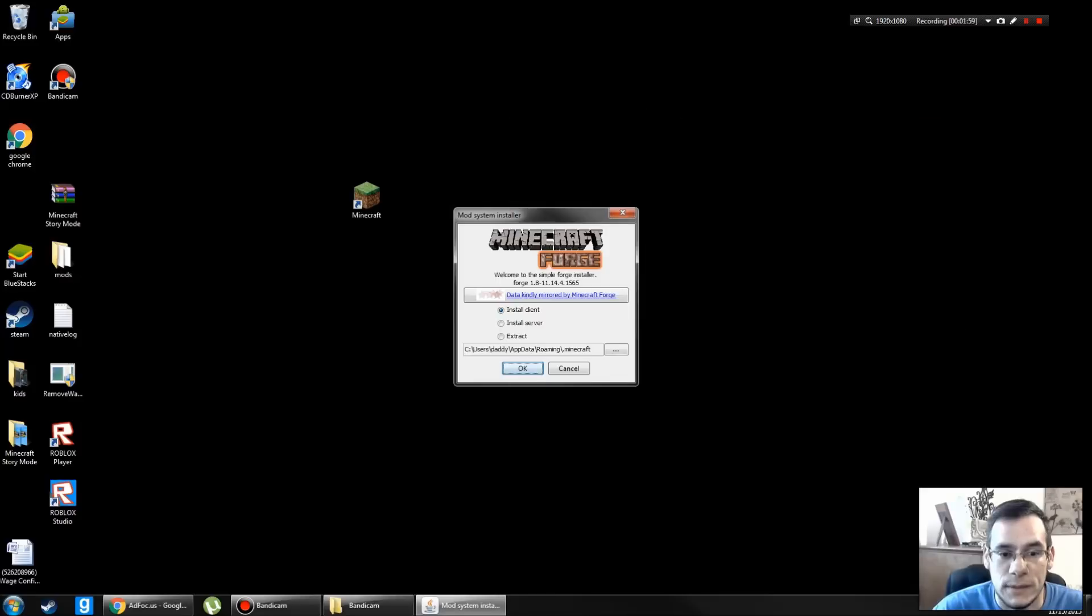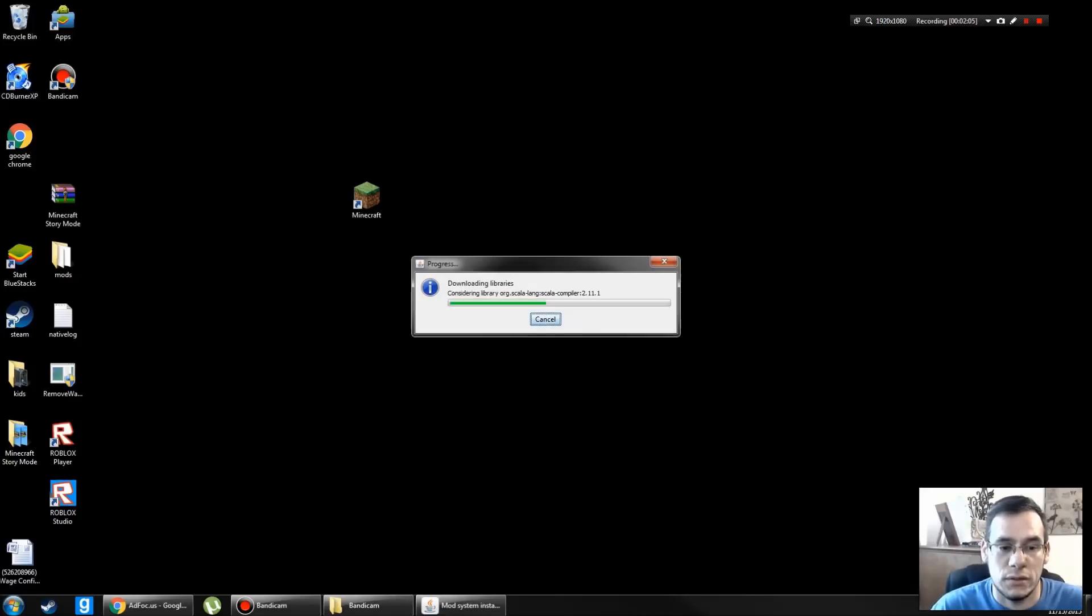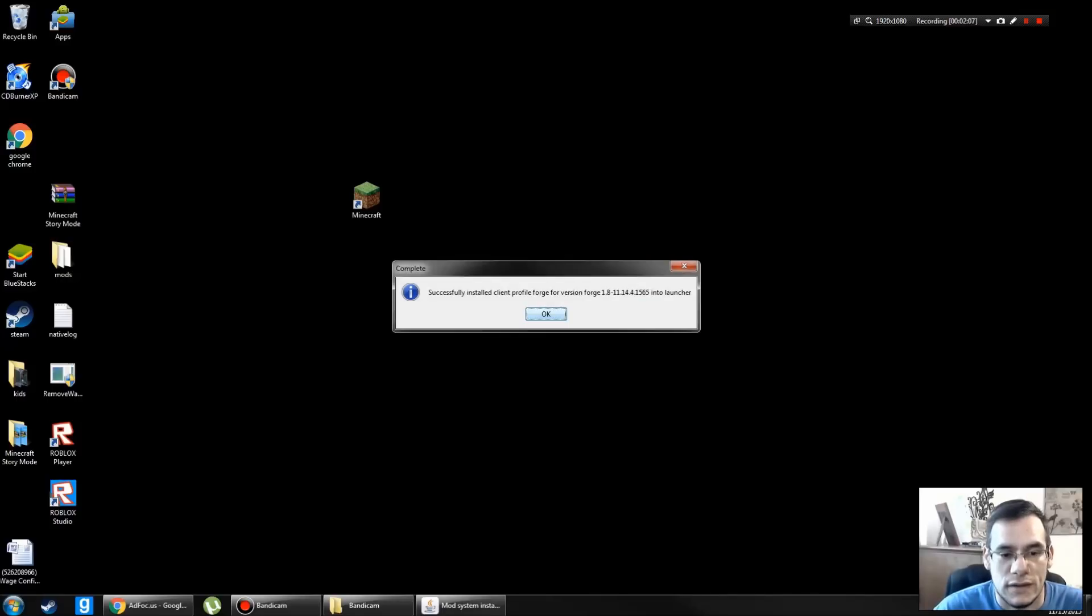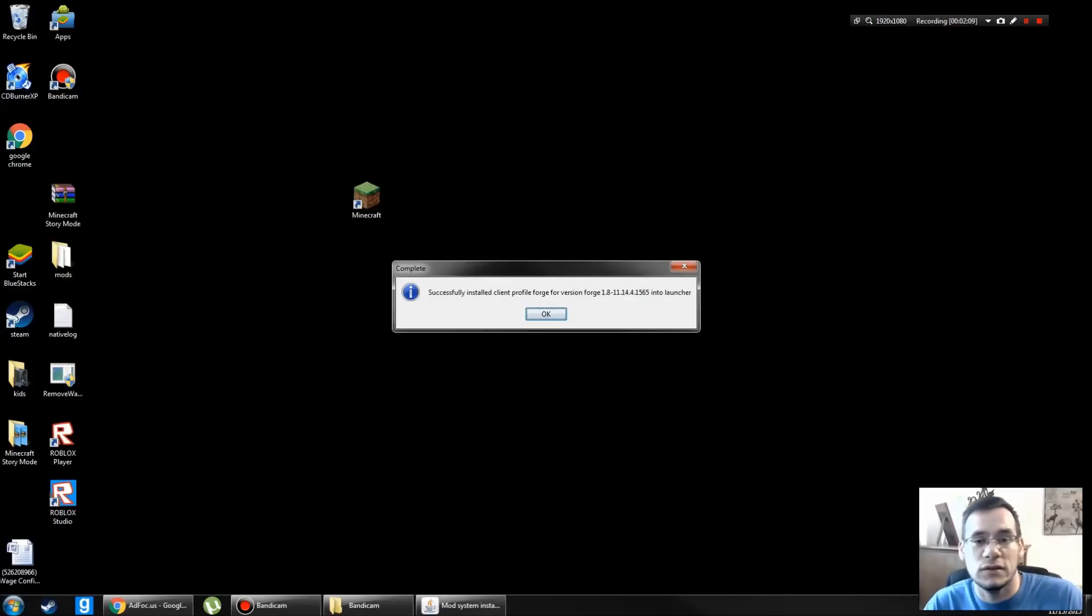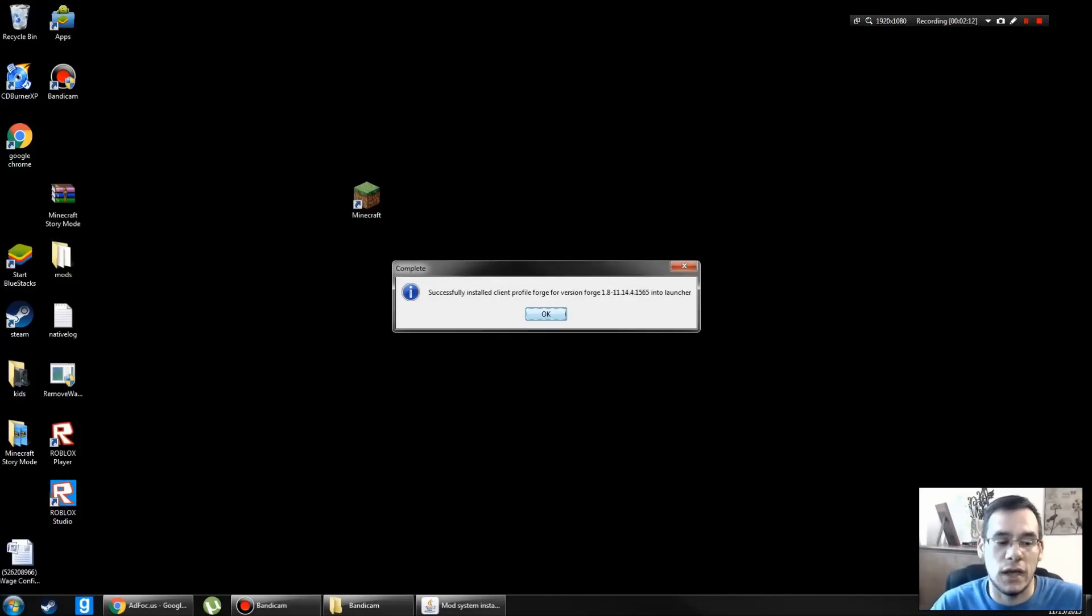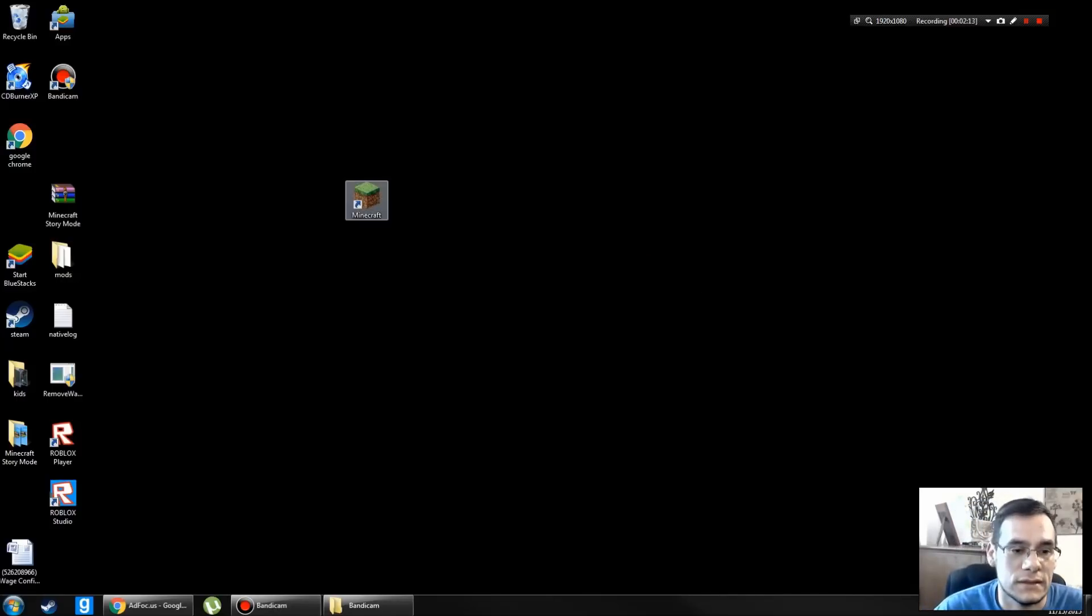And we're going to look for Forge. It pops up with this box right here. Install Client, Install Server, Extract. I'm going to install Client. Click OK. It's going to jump on the web and find whatever files you need, download them to the right folder. Click OK when you see this.